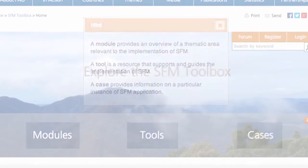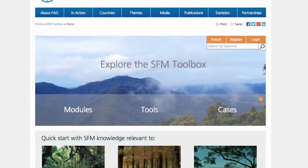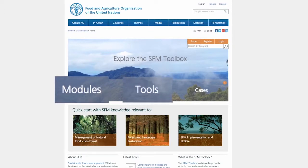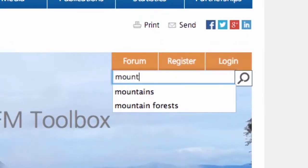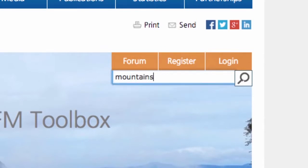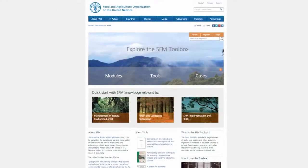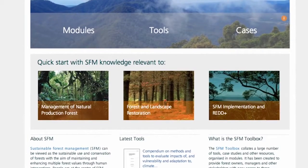Information can be accessed by browsing directly through the modules, tools, or cases, by a keyword search of all toolbox content, or by selecting one of the quick starts that predefine common areas of SFM application.